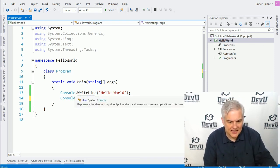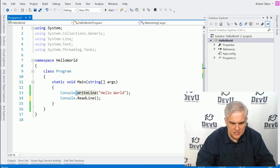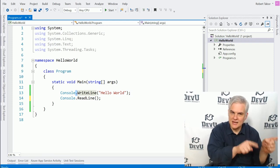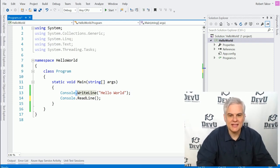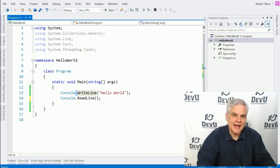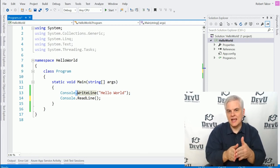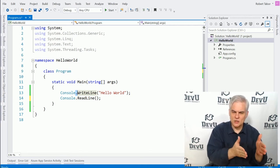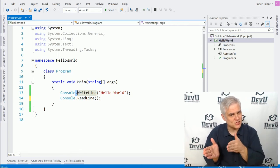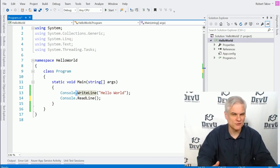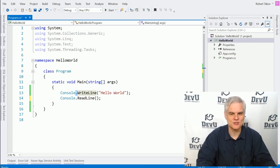Notice that there is a period that we use between the name of the class and the method name. It's called a member accessor. It allows us to access a member of the class — in other words, now that we know what the book is, we can find out what chapter we want to reference.